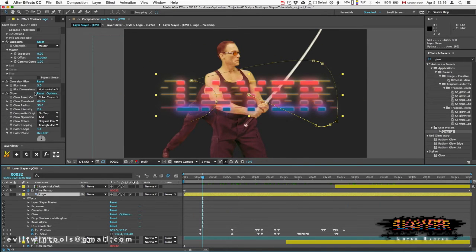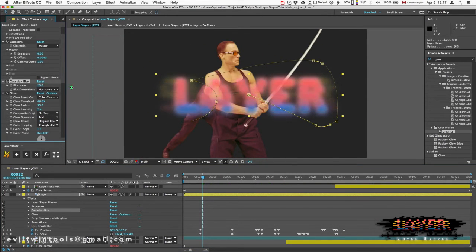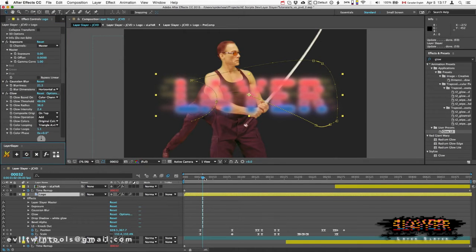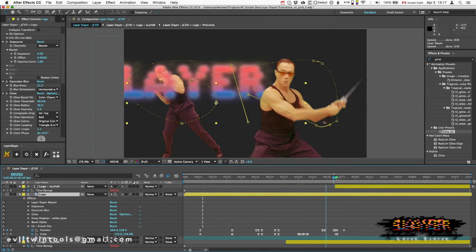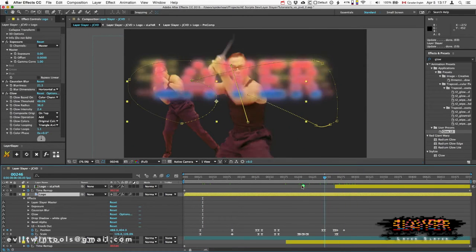And any change I make in the master, as soon as I click update, those changes are moved into the Slayers.